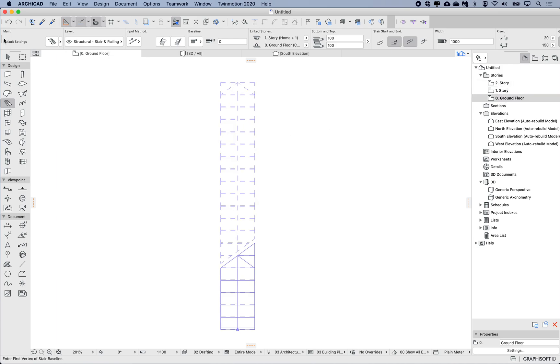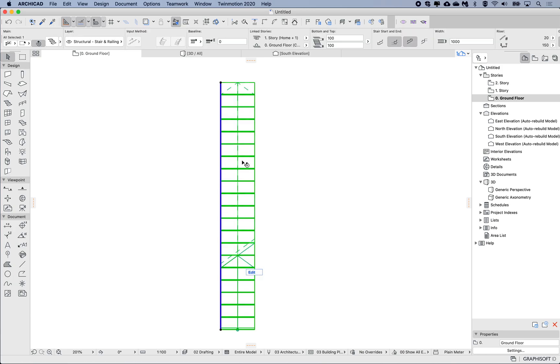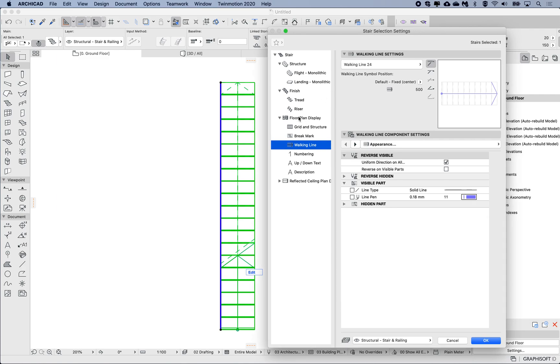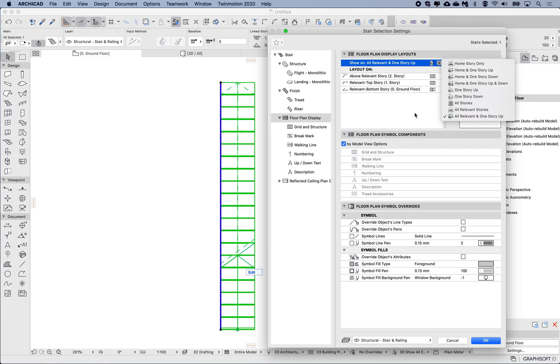I'm going to select the stair, open up the settings dialog, and under my floor plan display here we have basically where do we want to see this stair—which levels. Currently it's saying all relevant because this stair is going between ground floor and first floor and then one story above that.